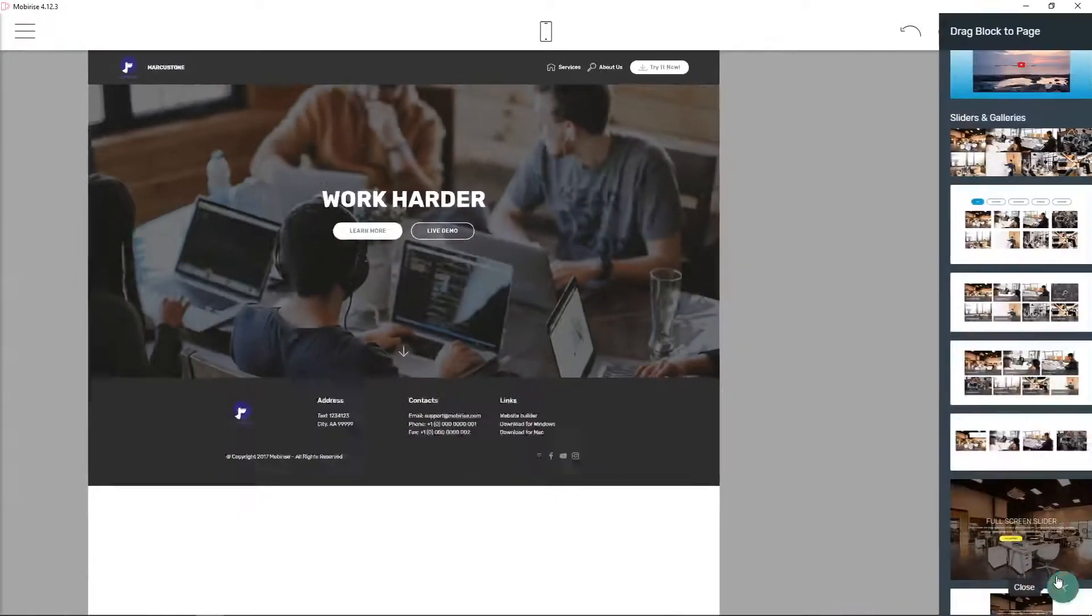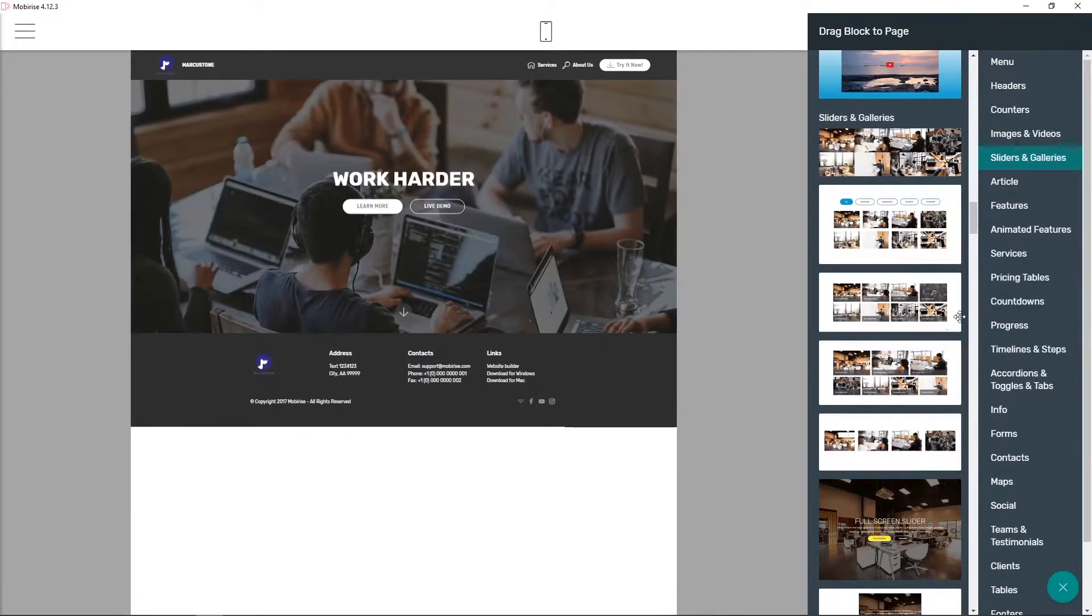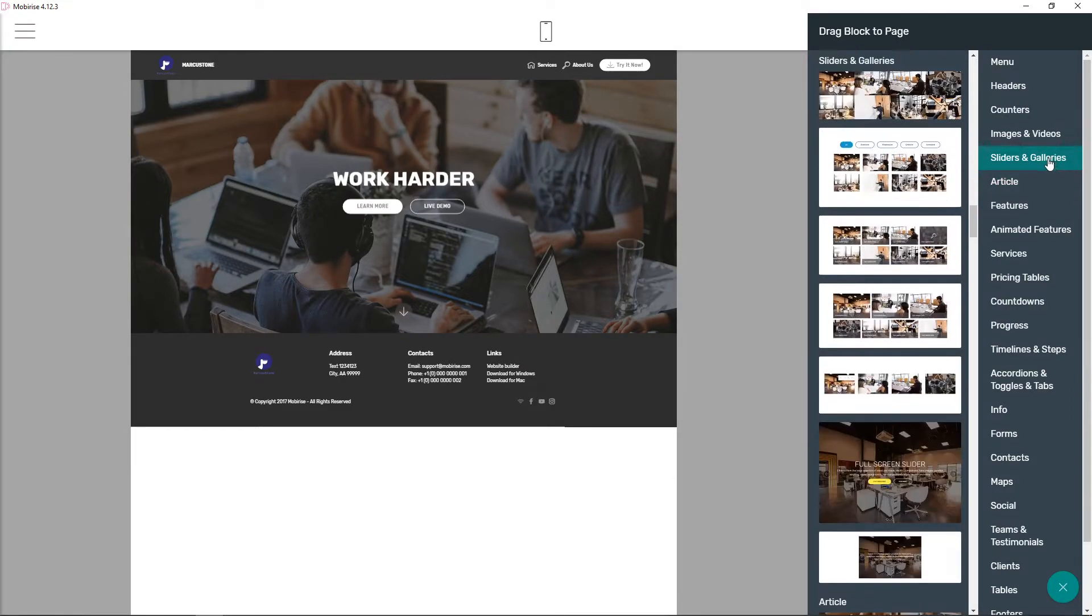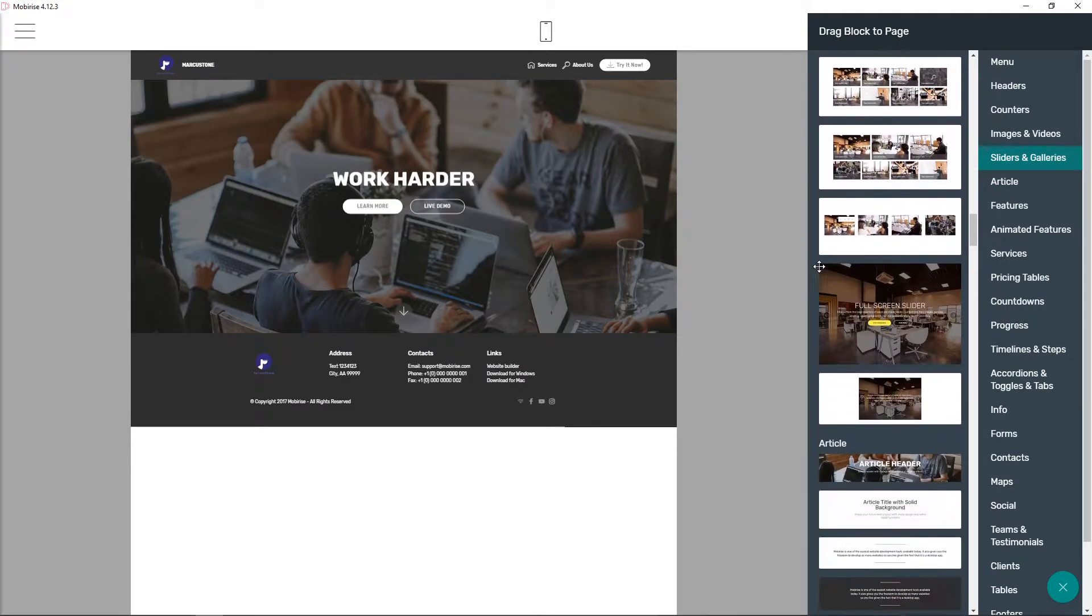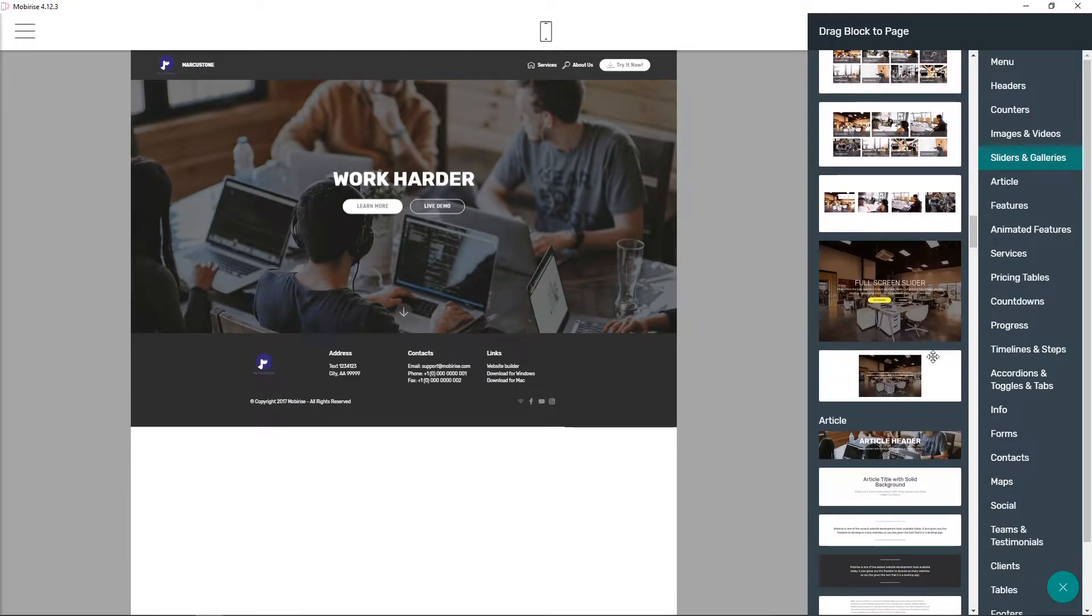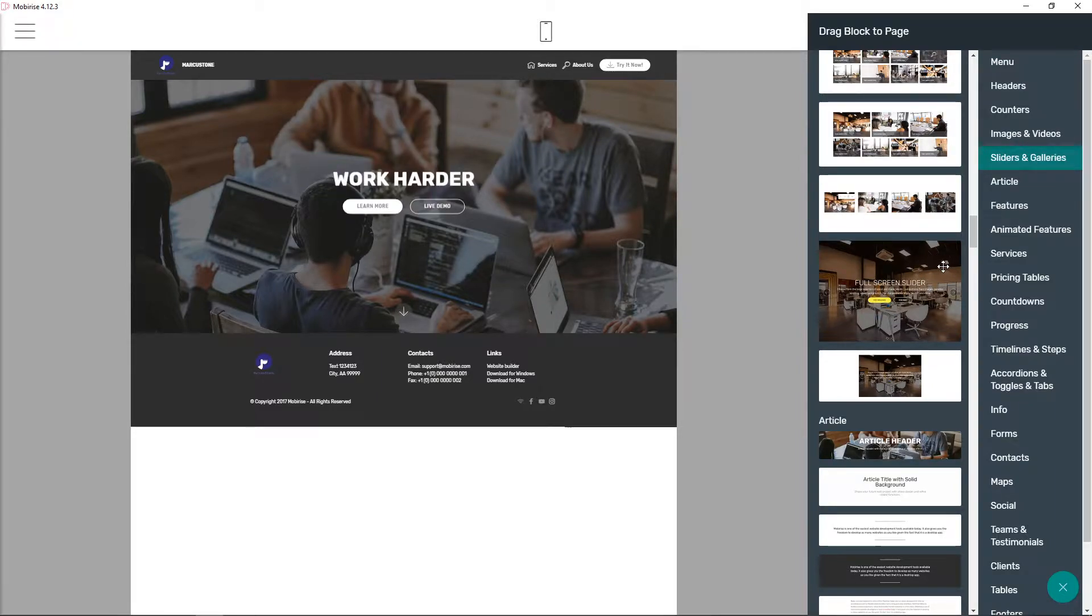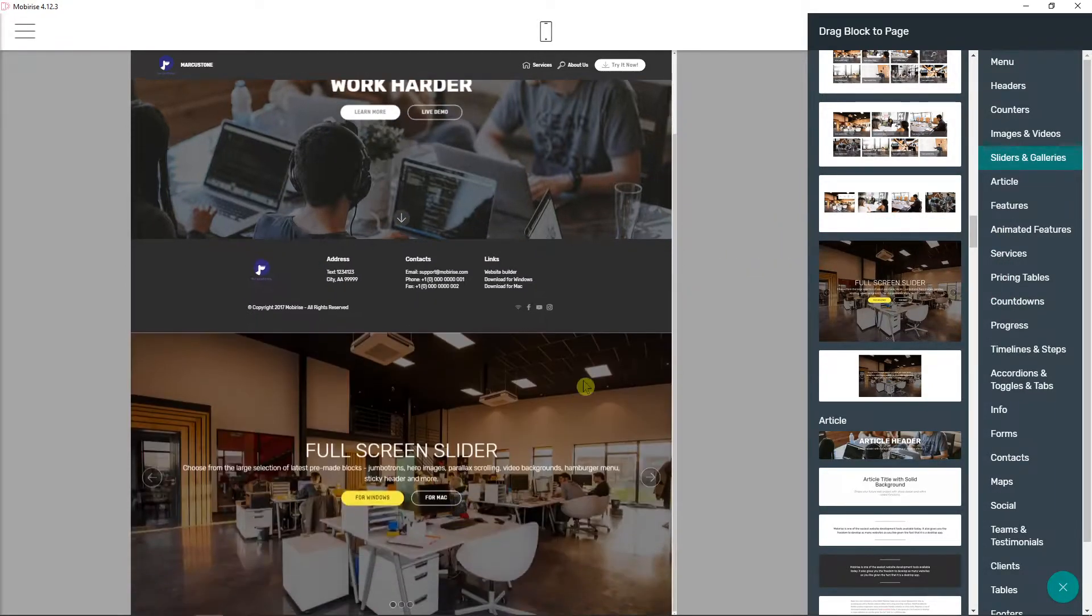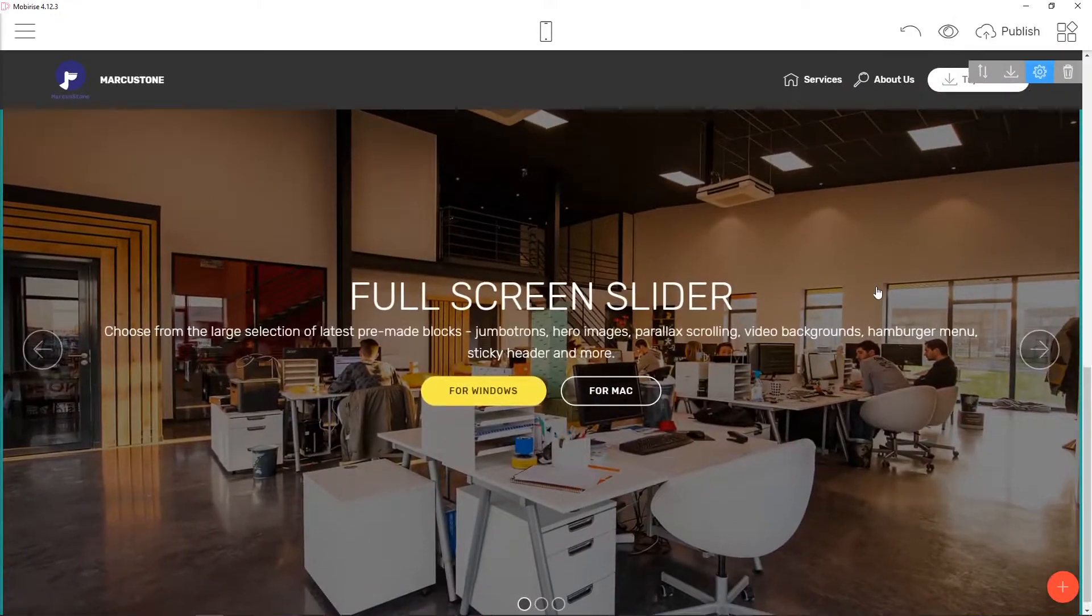First what you want to do is just click here on plus. Now you're gonna see sliders and galleries and you have two options here what kind of slider you want, but I'm going to choose this one here. I will add it here under the footer.